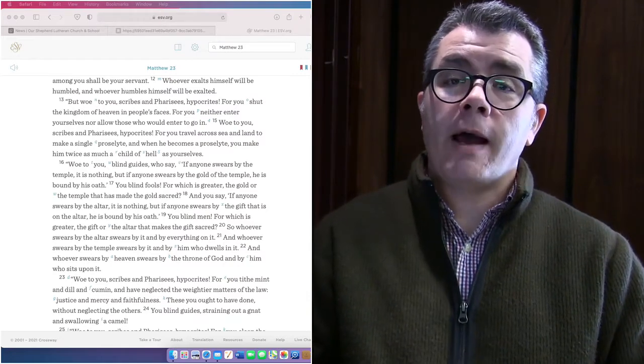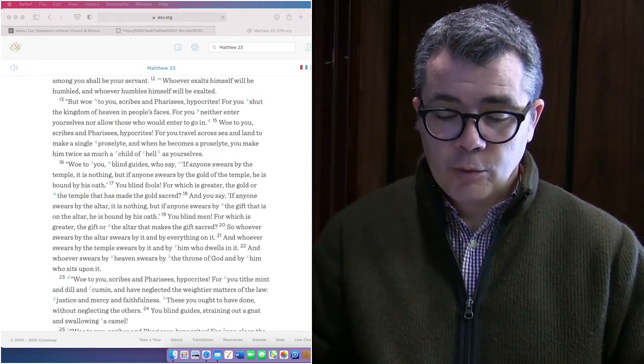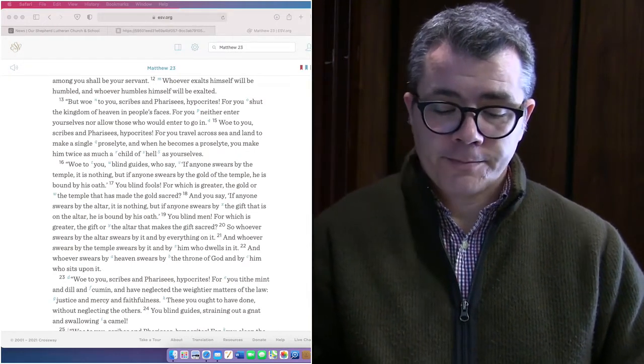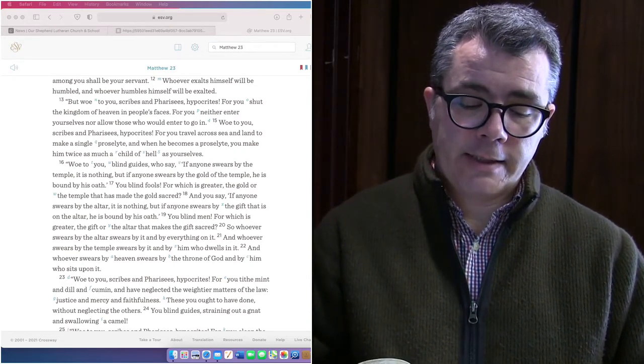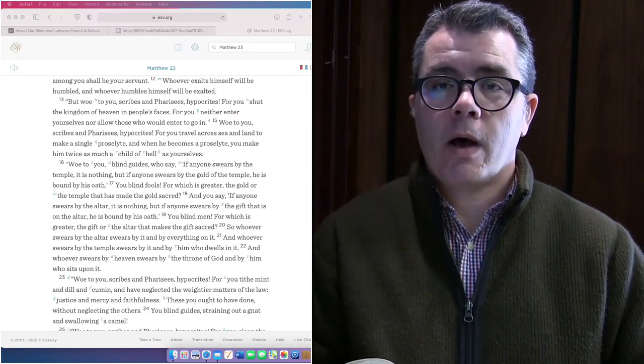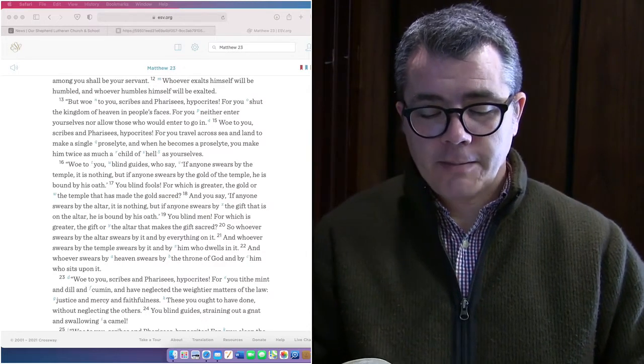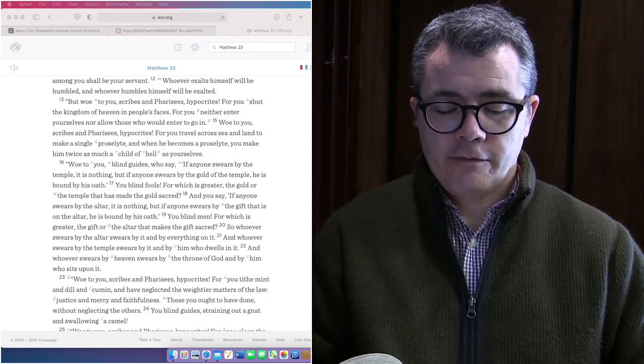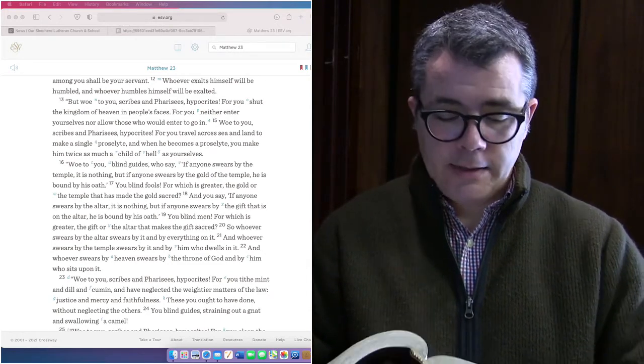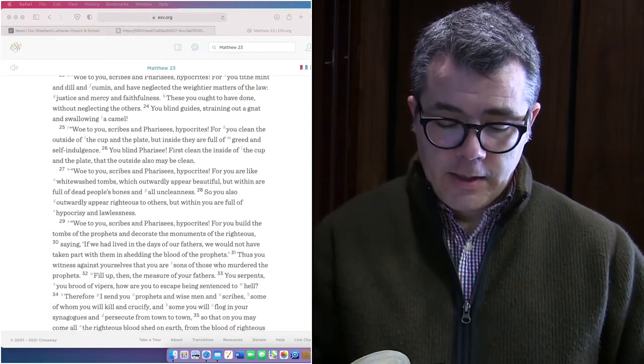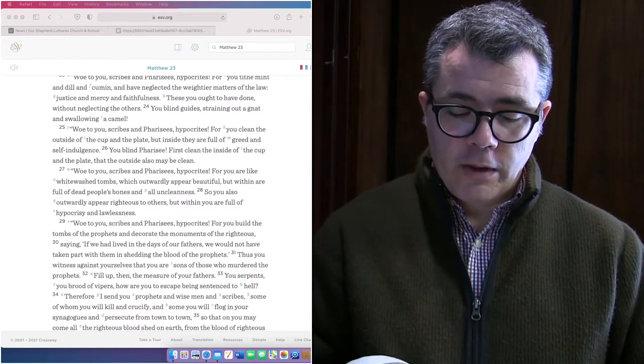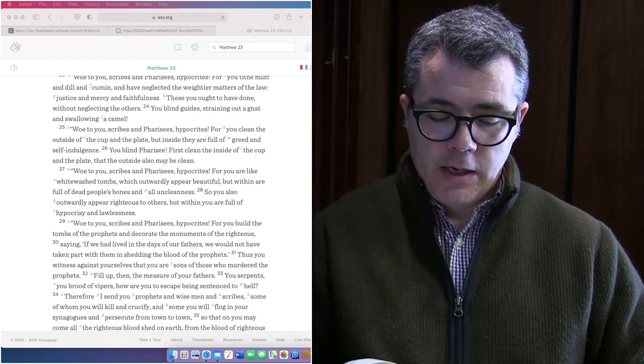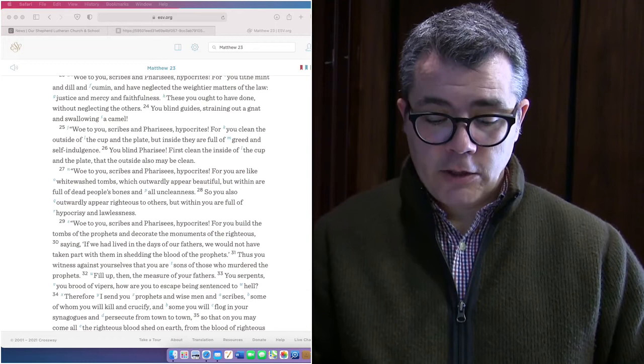Woe to you, scribes and Pharisees, hypocrites, for you tithe mint and dill and cumin and have neglected the weightier matters of the law, justice and mercy and faithfulness. These you ought to have done without neglecting the others. You blind guides, straining out a gnat and swallowing a camel. Woe to you, scribes and Pharisees, hypocrites, for you clean the outside of the cup and the plate, but inside they are full of greed and self-indulgence. You blind Pharisees. You are like whitewashed tombs, which outwardly appear beautiful, but within are full of dead people's bones and all uncleanness. So you also outwardly appear righteous to others, but within you are full of hypocrisy and lawlessness.